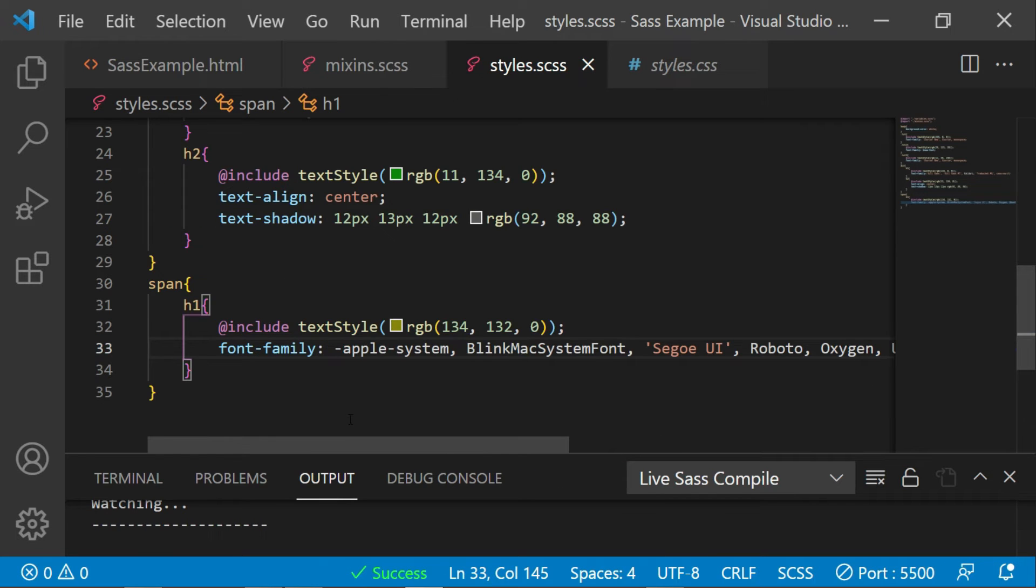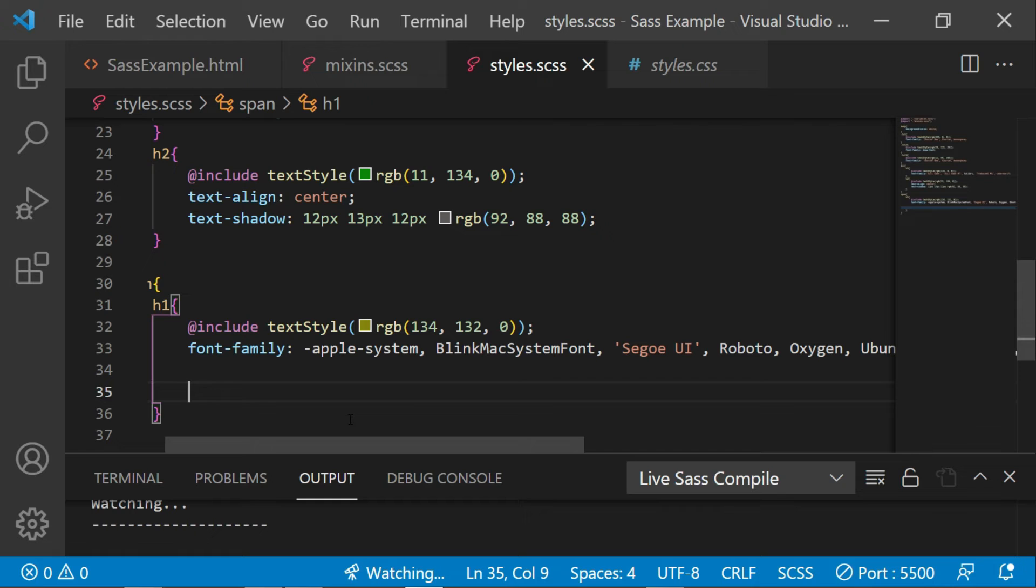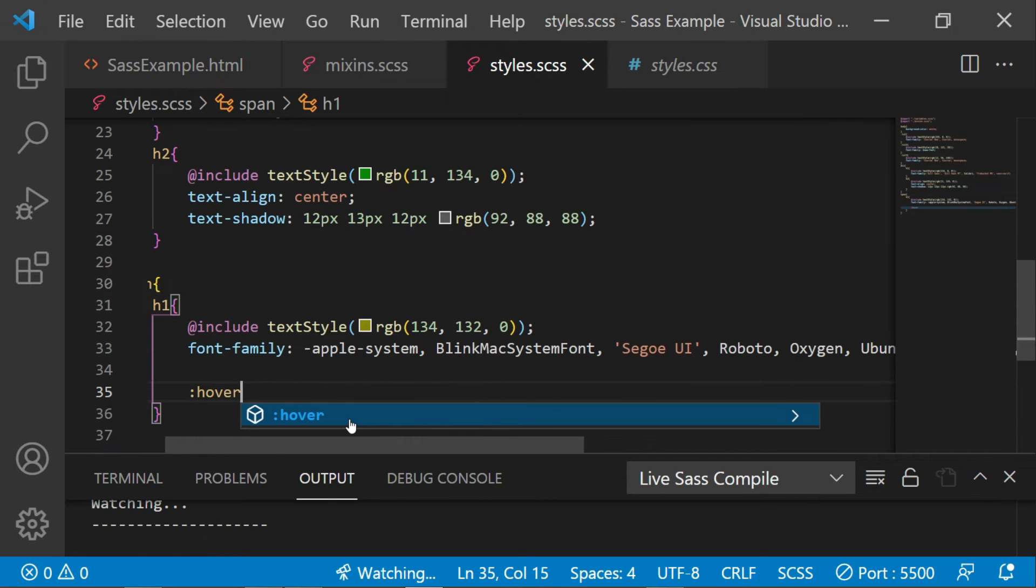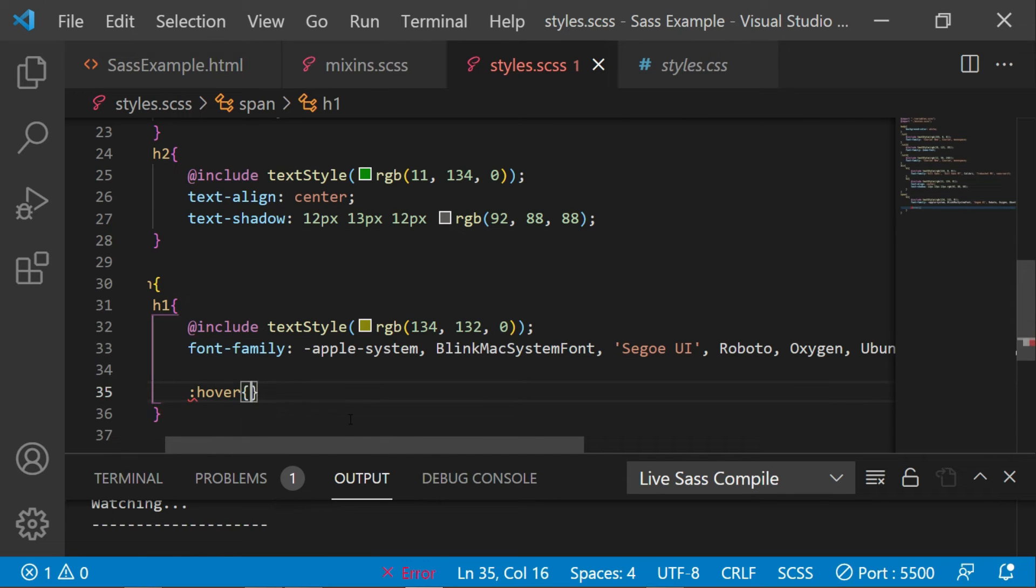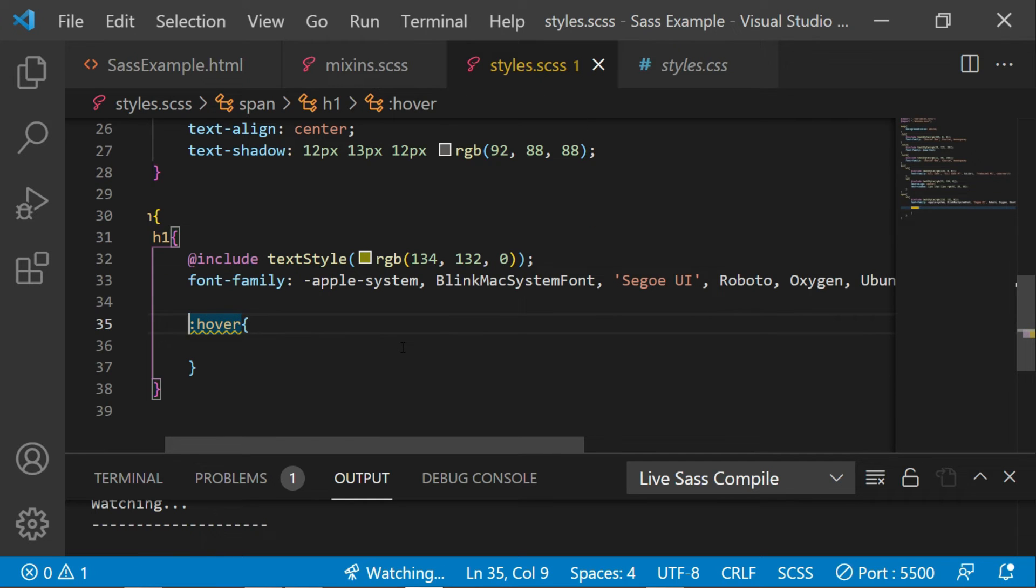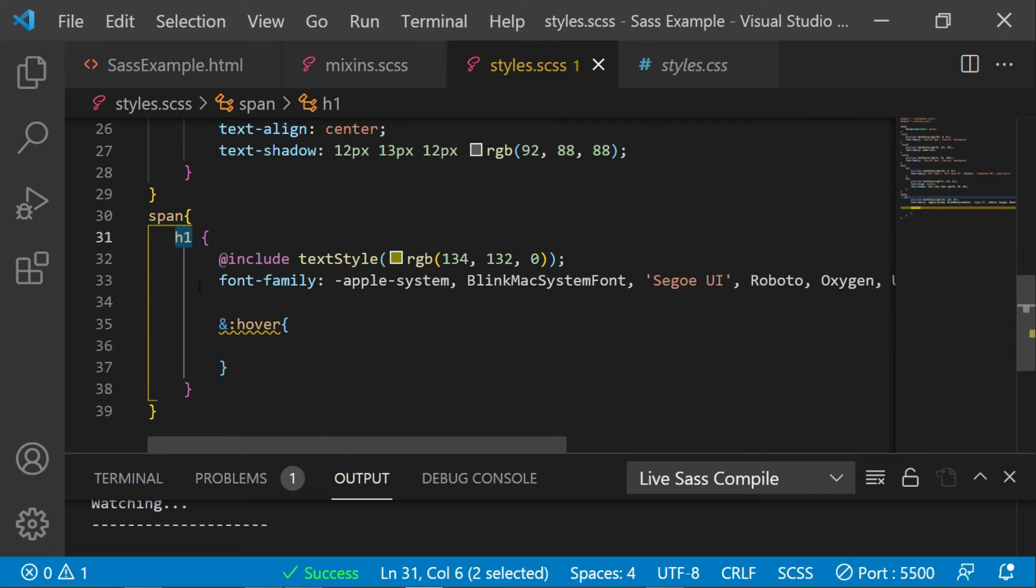I also want to apply the hover with this h1. So what I'm going to say is, instead of giving hover like this, I'll just add an ampersand sign. So by this it will attach the hover to the parent element, that is h1 here.